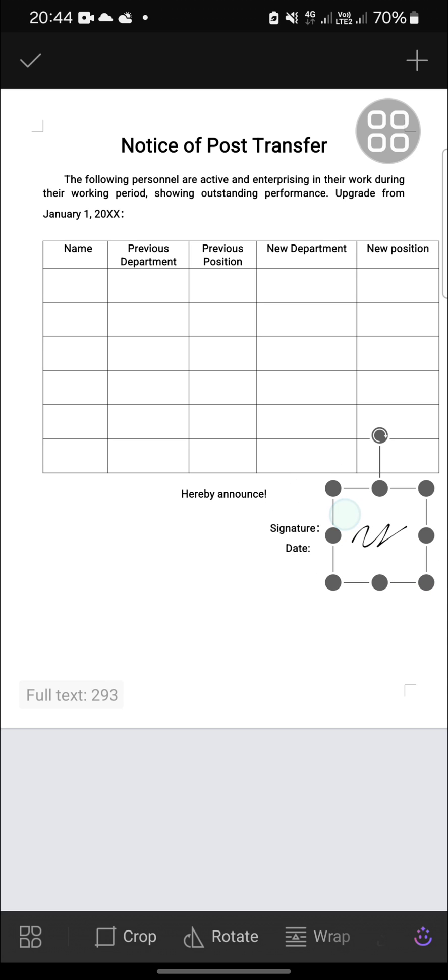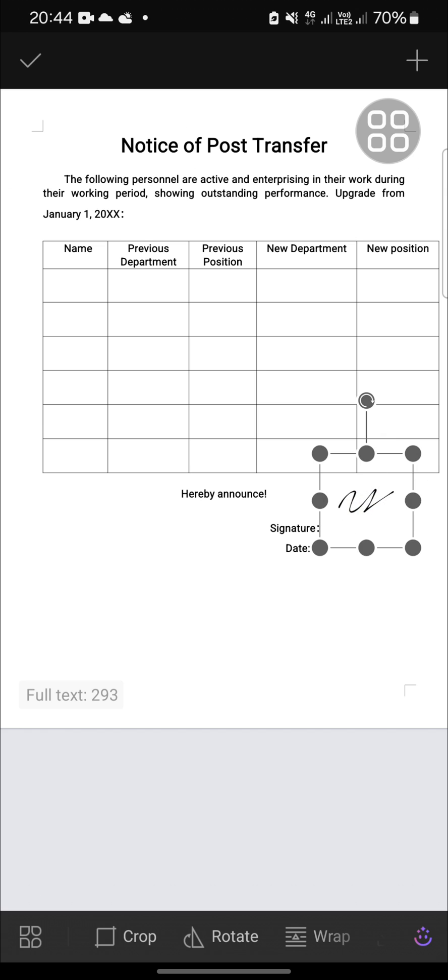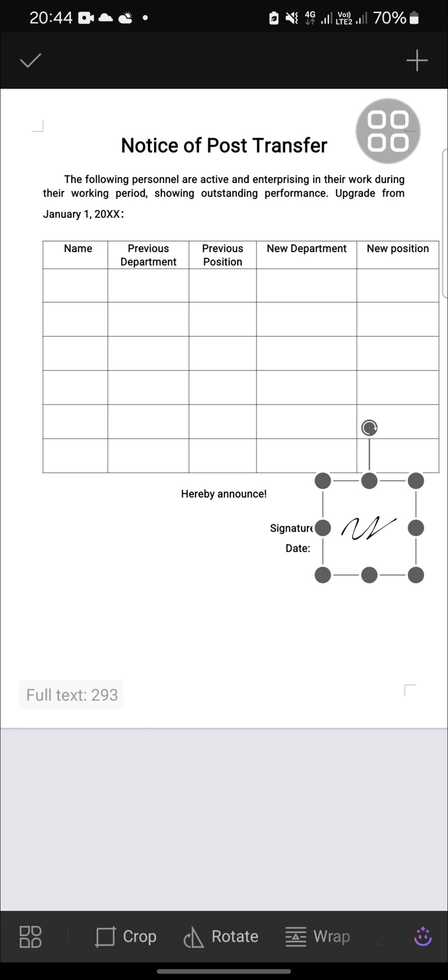You can customize it as you like. Alright guys, that's how we can add a digital signature to a document in WPS application. Hope this video will be useful for you. Thank you so much for watching and see you in the next video.